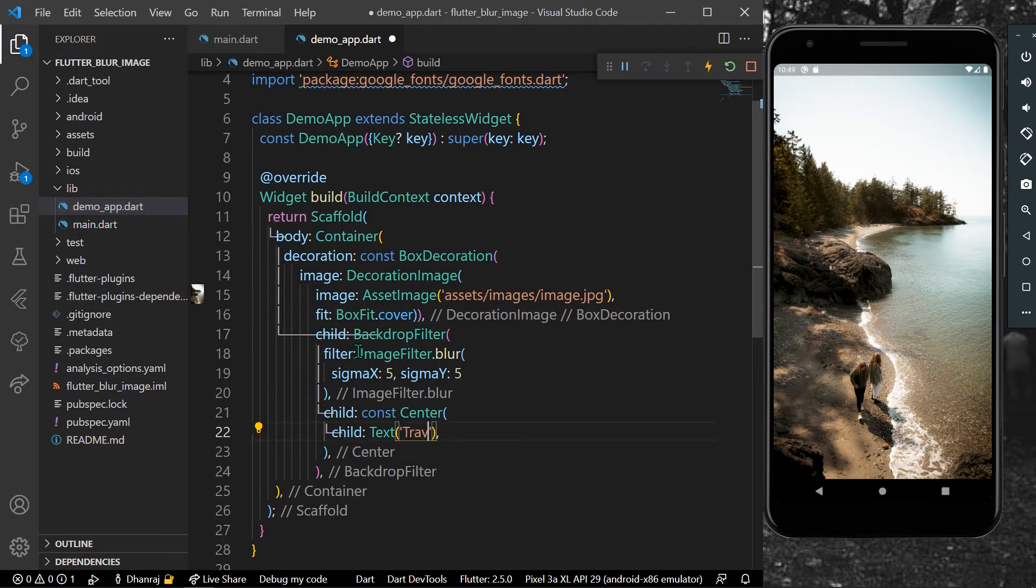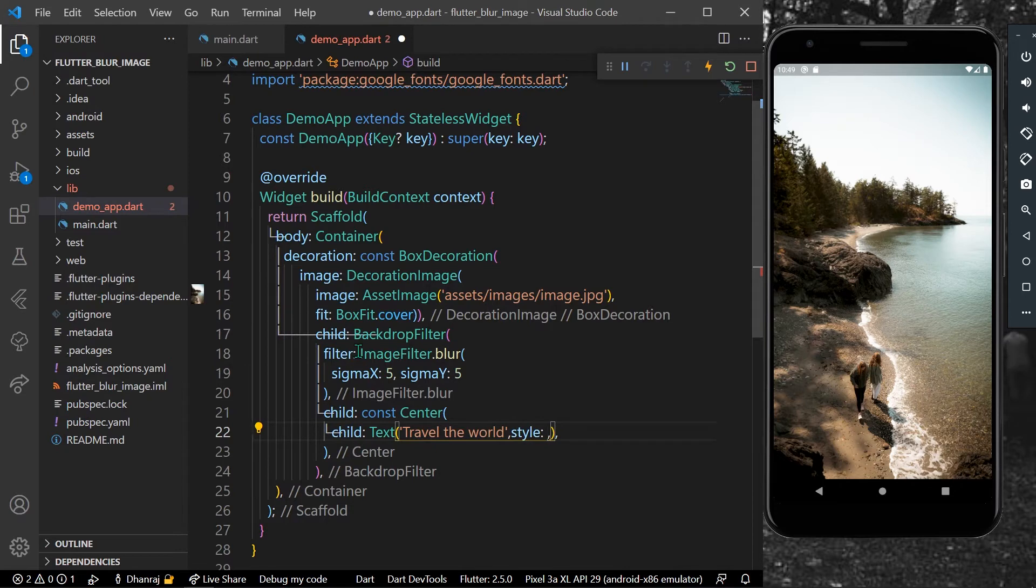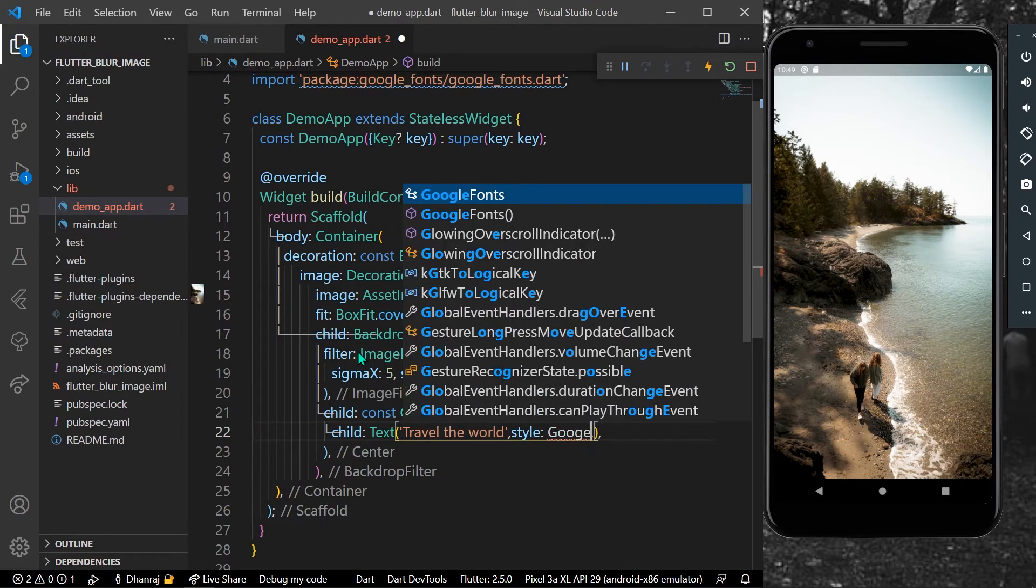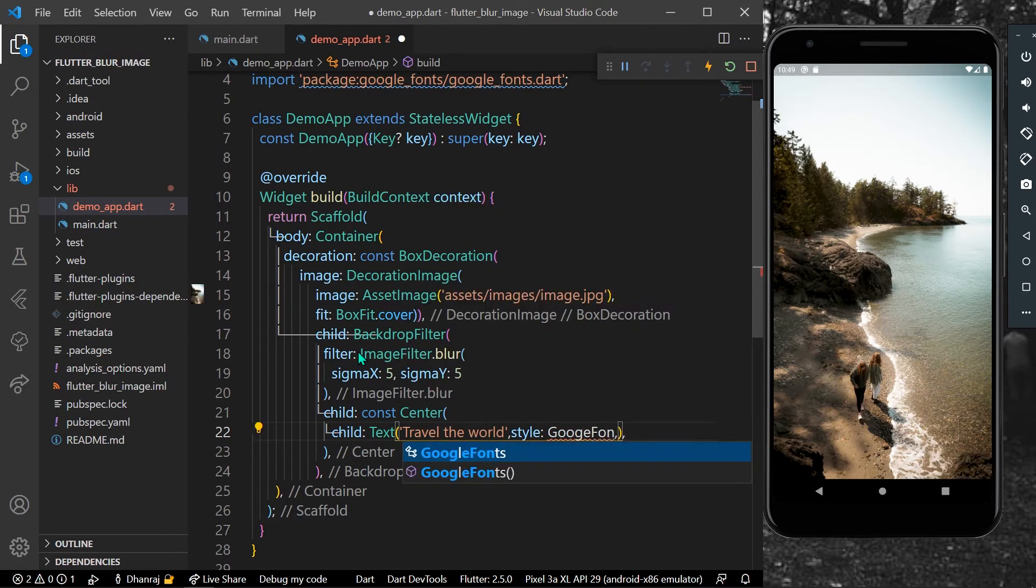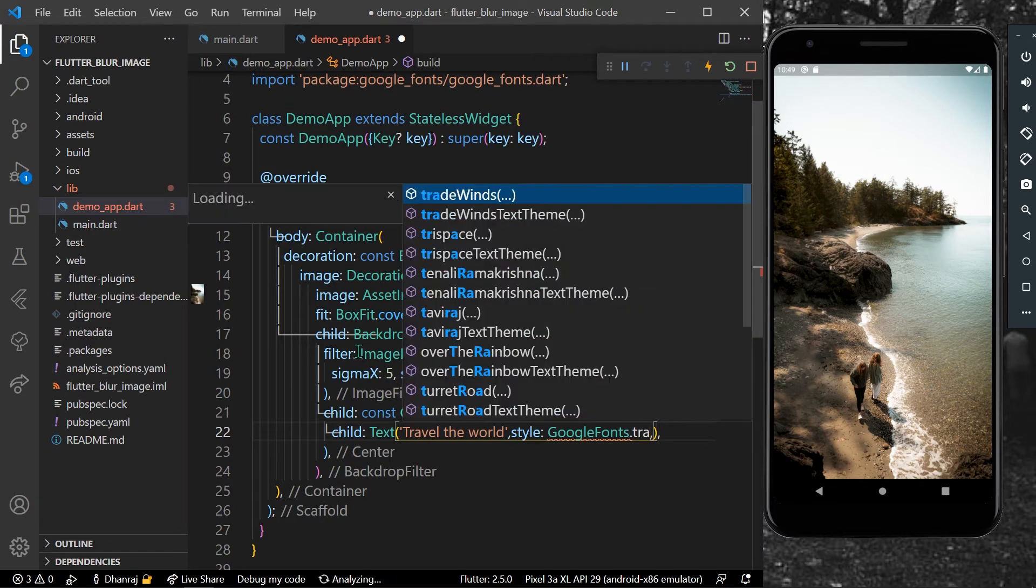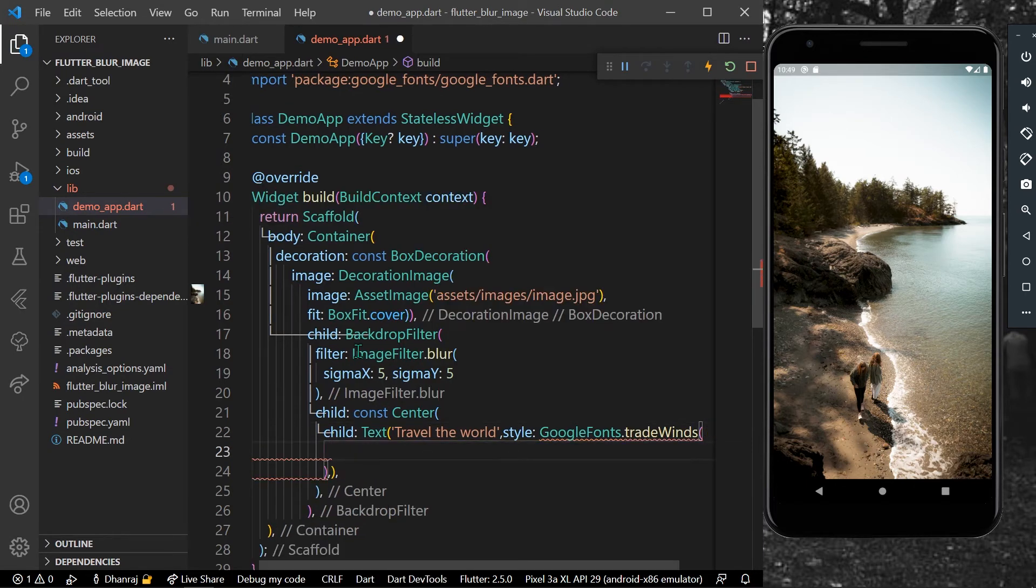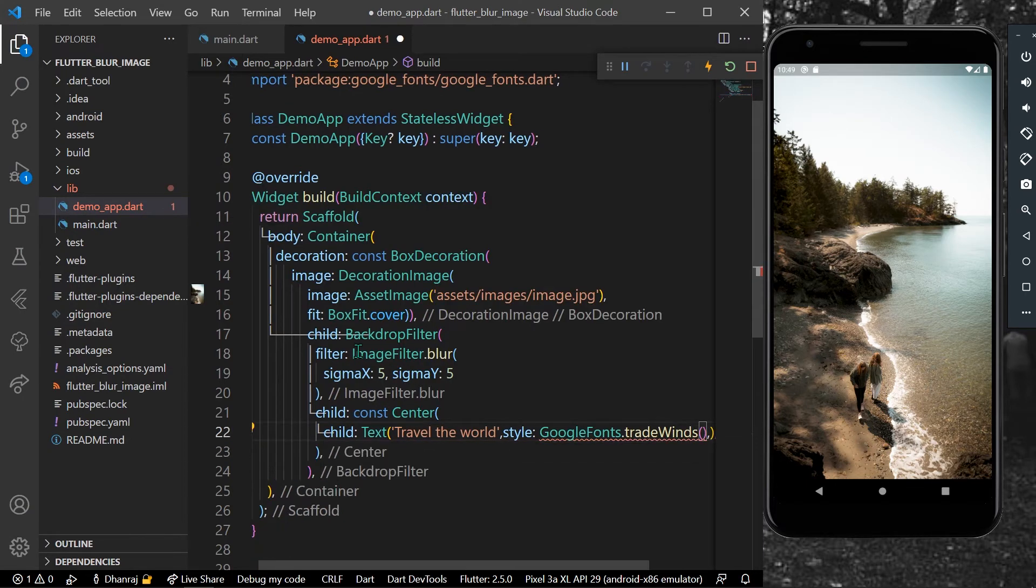For style, let's use Google Fonts. What type of font? Let's say Trade Wind.